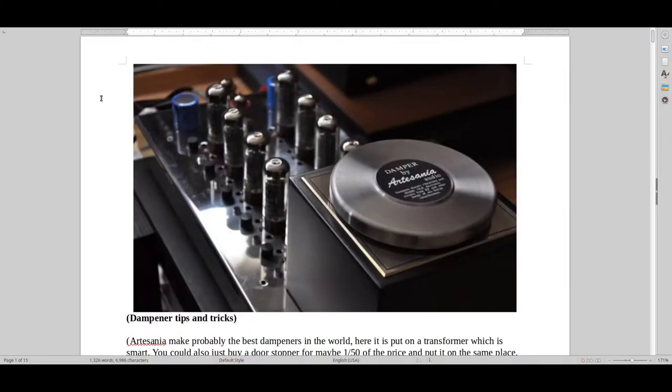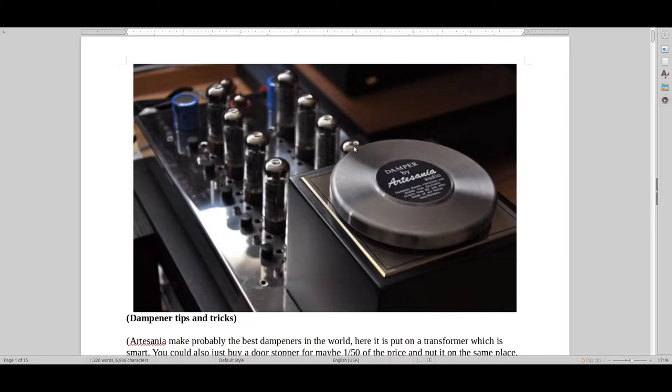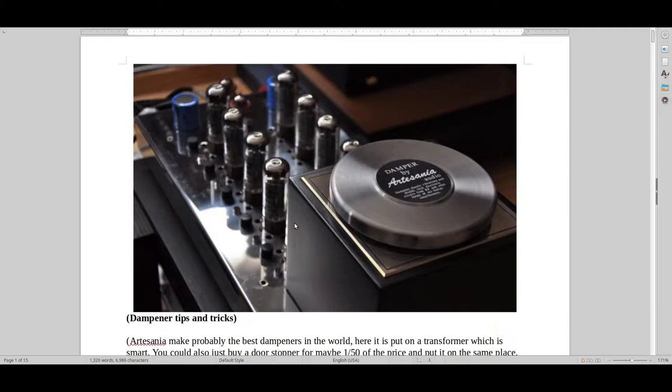As you can see in this video, this is a dampener made by Artesania. Artesania is a very exclusive Italian company. They make some very good dampeners. I also have some of these on my audio equipment.